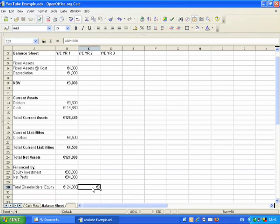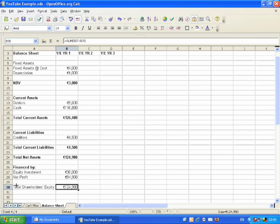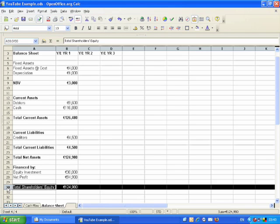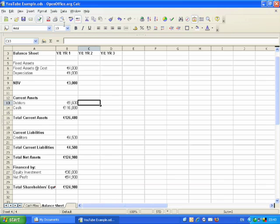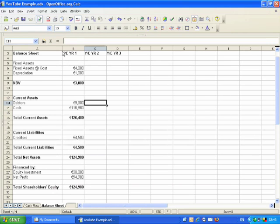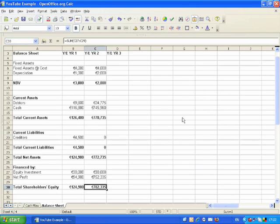We're going to move on to year two, which is more of the same. I'm not going to show this in the video, but you do the same thing as you did in year one: fixed assets, current assets, current liabilities. I'm just going to skip through to that now.